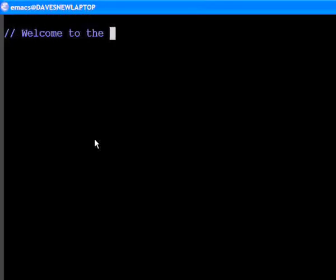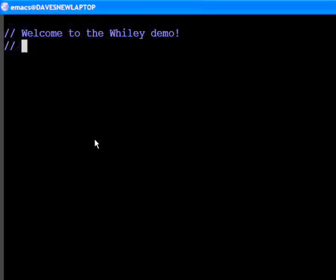Hi. Welcome to the Wiley demo. The aim of the demo is to give you an idea of what Wiley is really about.